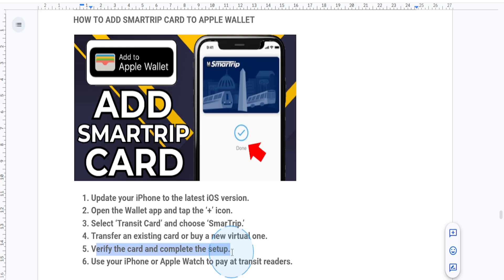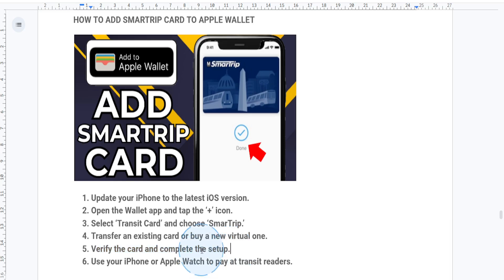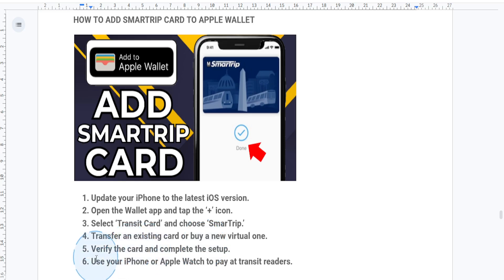To use your SmarTrip card, simply hold your iPhone or Apple Watch near the transit card reader and the system will automatically detect your card and deduct the fare. That's it, you're now ready to travel more conveniently with your SmarTrip card on Apple Wallet.